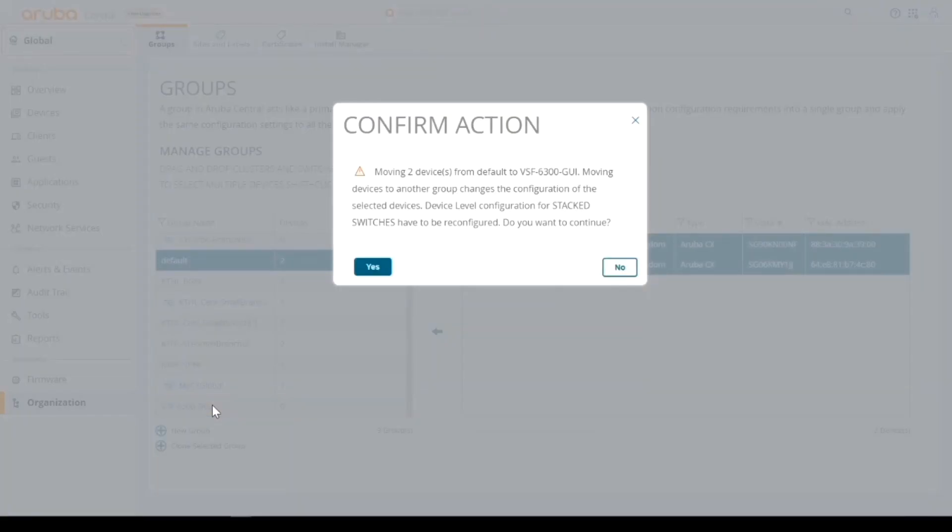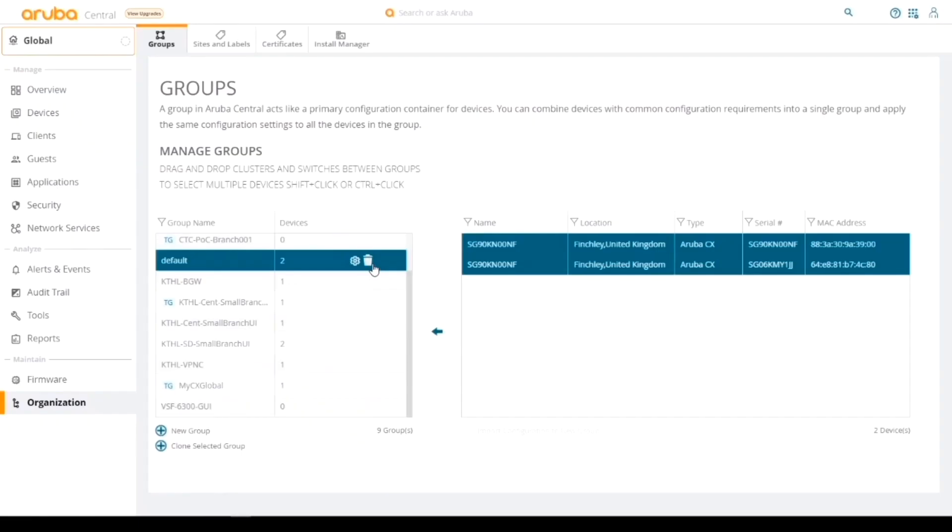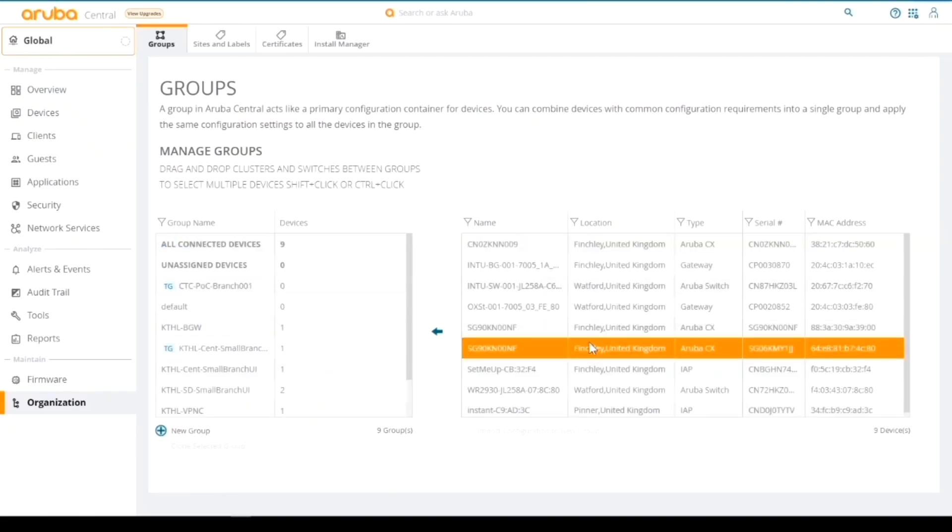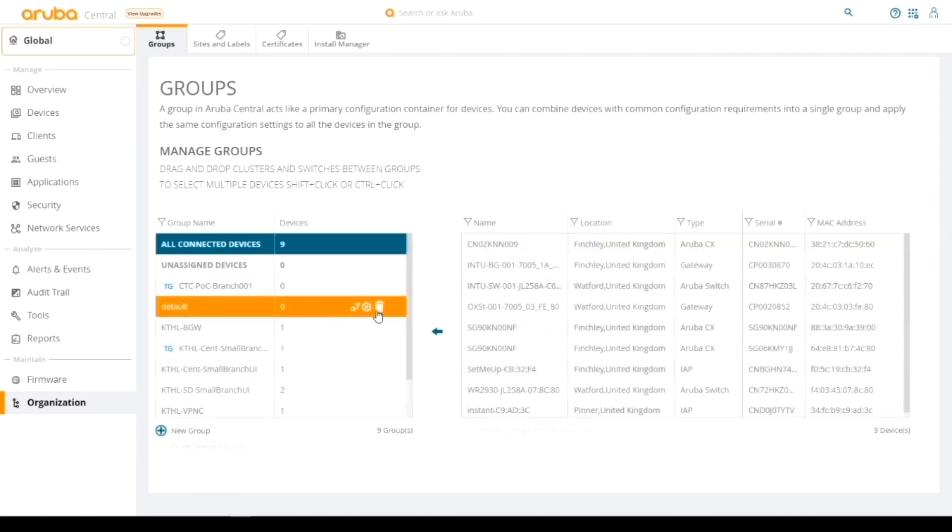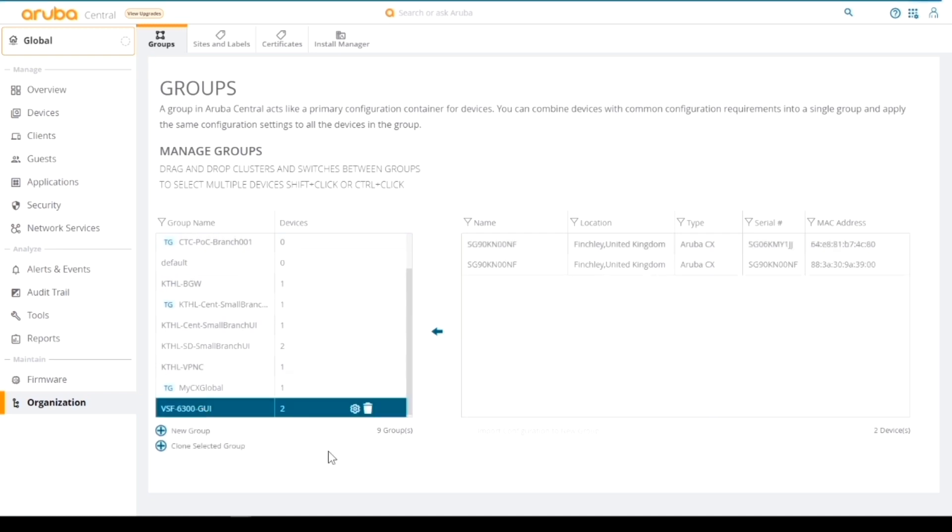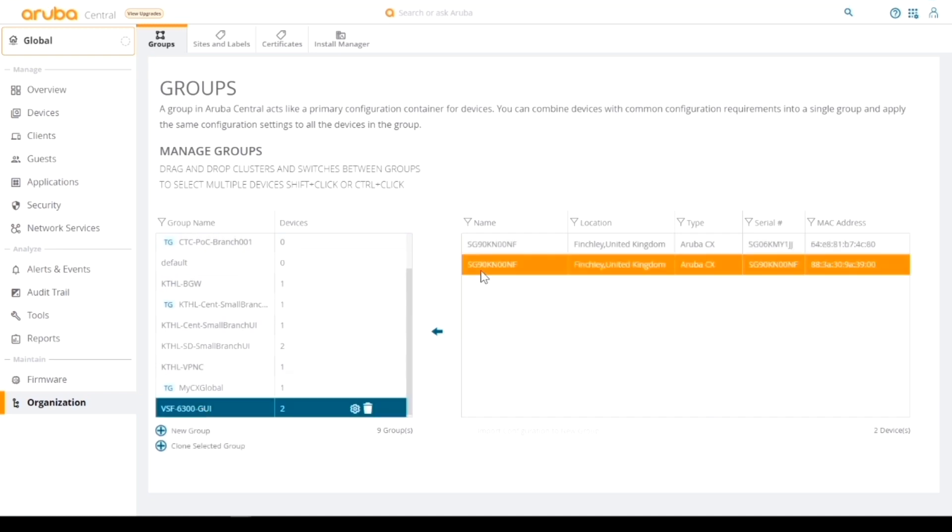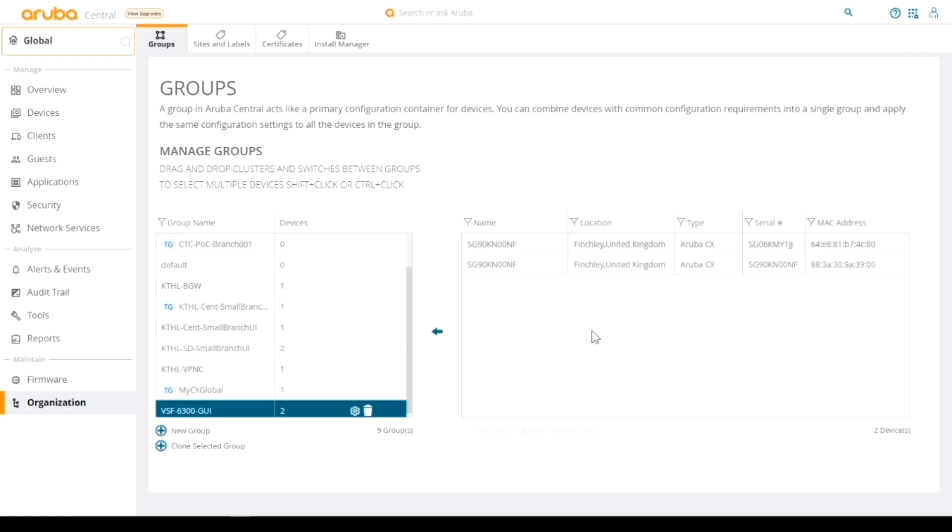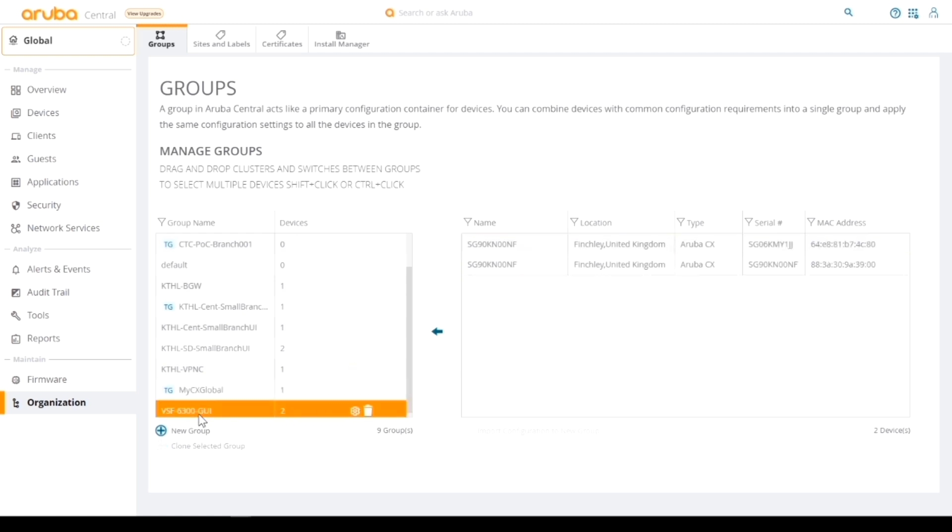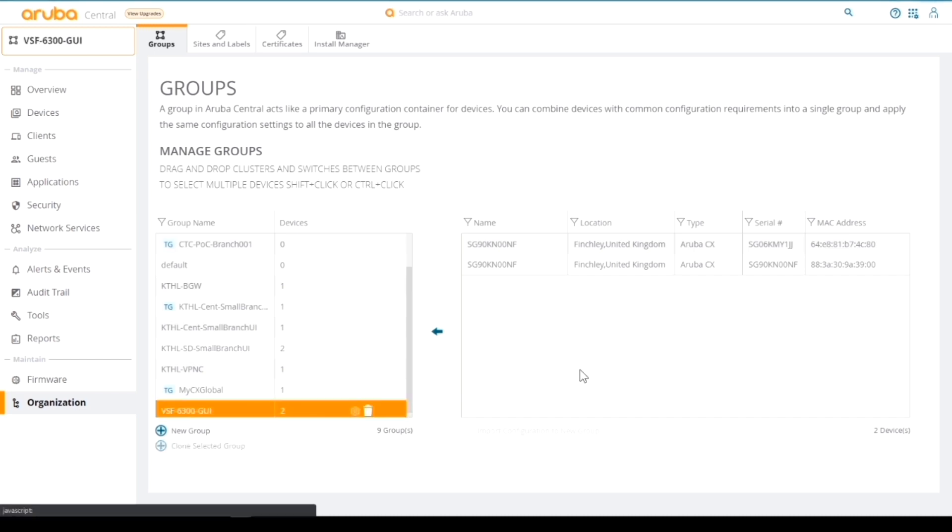So I just click on them both and then I drag them across to my VSF group that I've just configured. It's asking me, do I really want to do that? These are the stack switches. I say yep, because that's definitely what we want to do. So it's now moved those switches into that group, as we can see by highlighting the group.